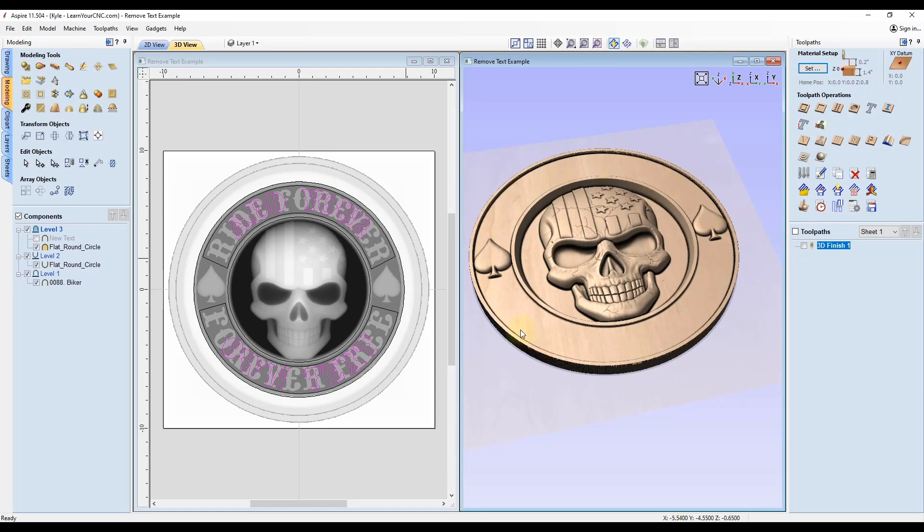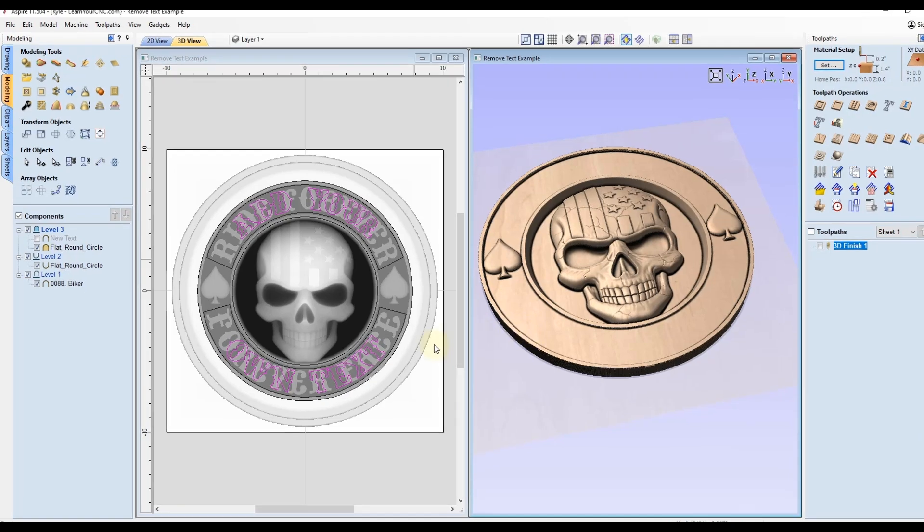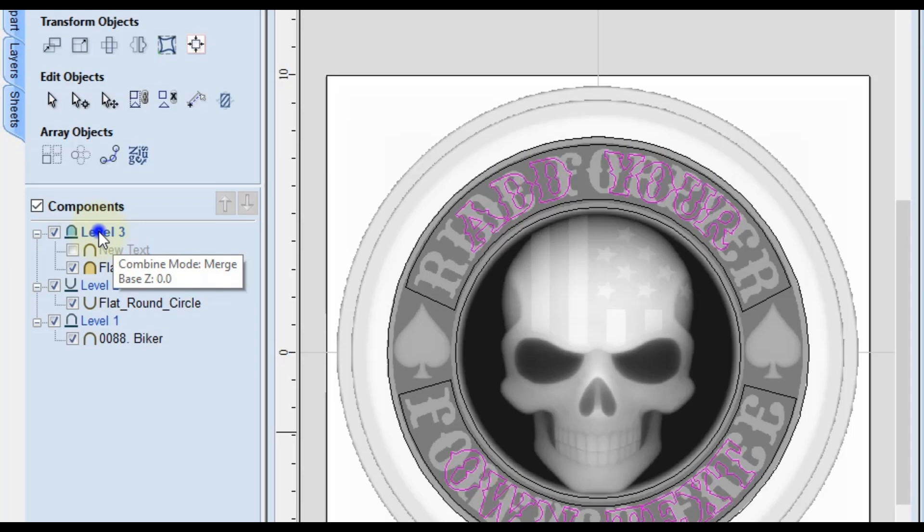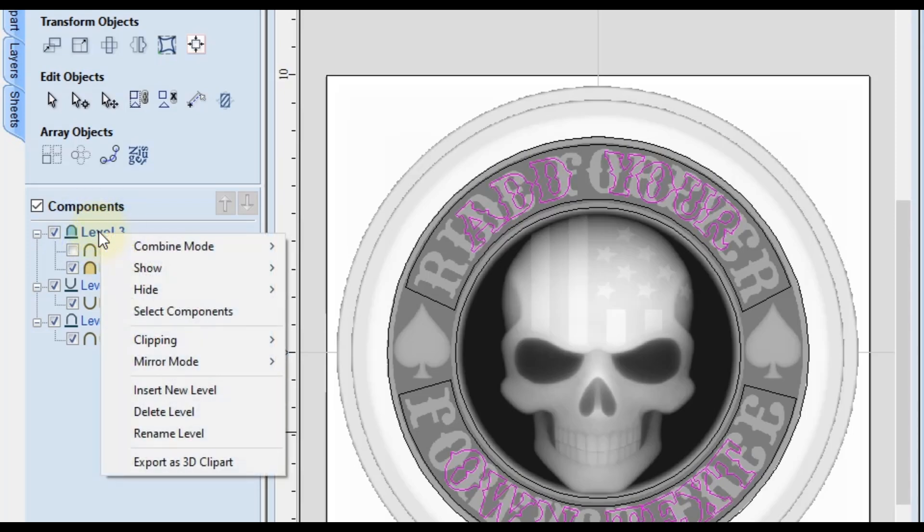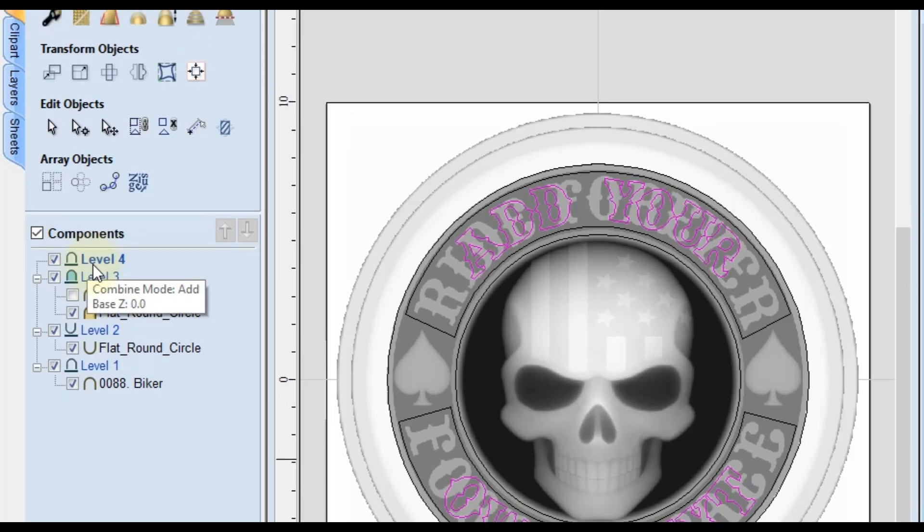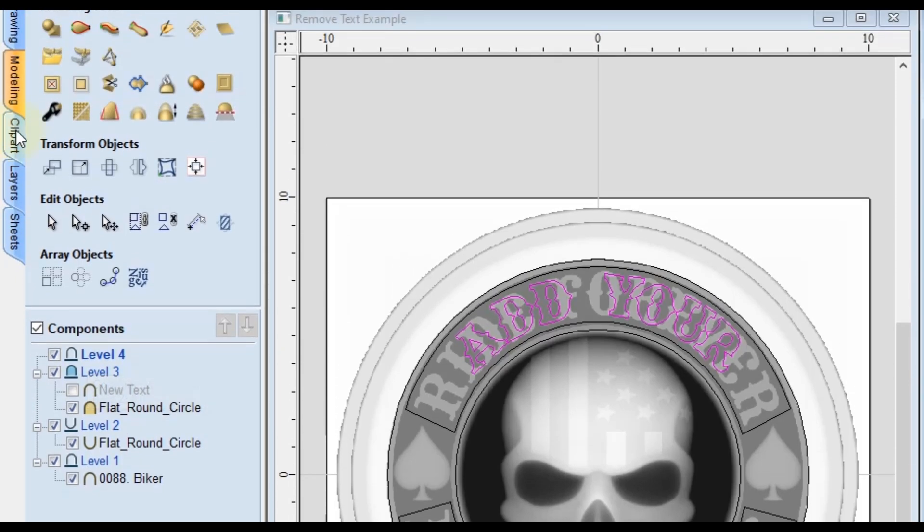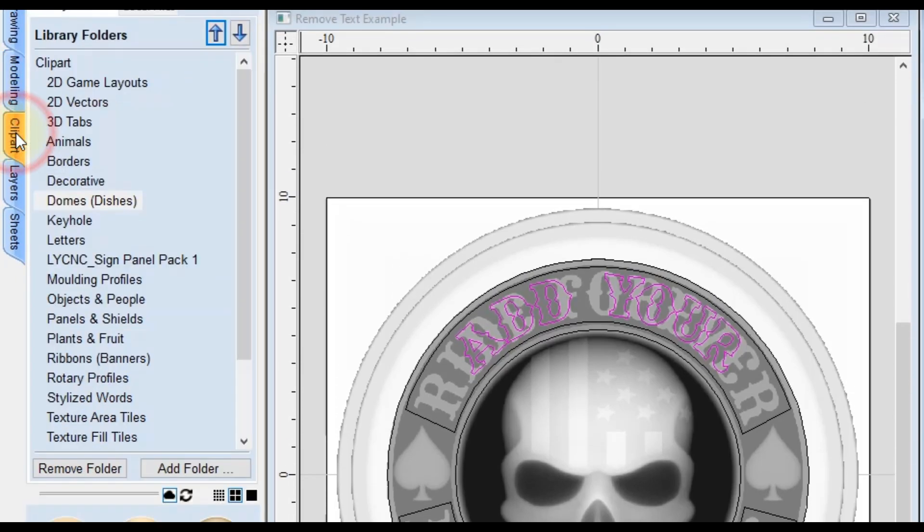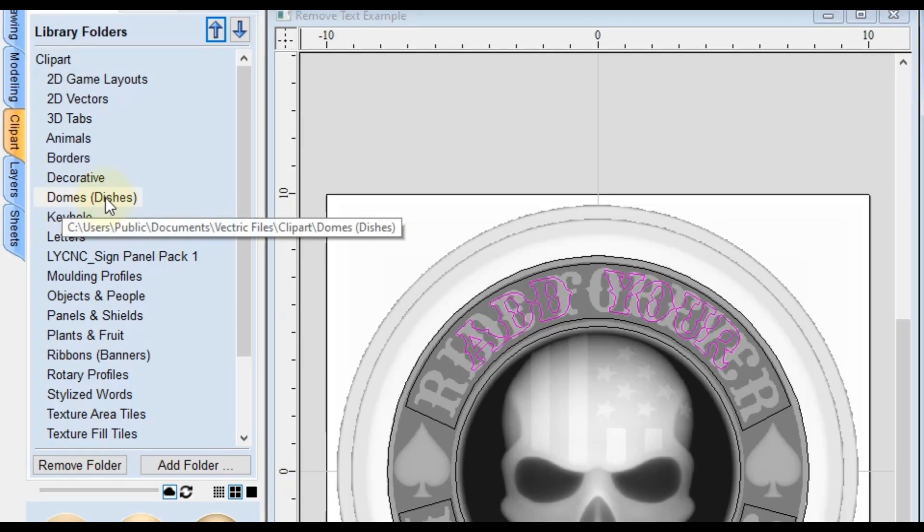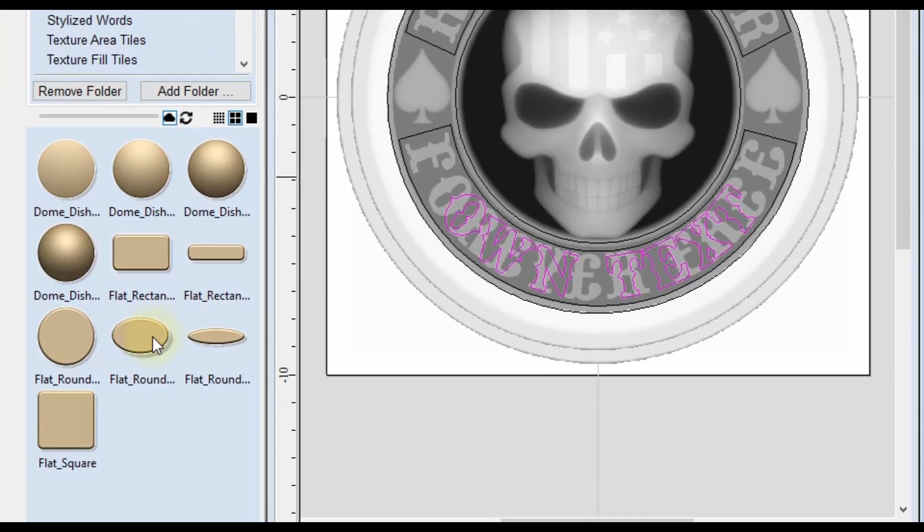To add the text as a 3D model inside of Aspire, this is where you're going to have to do a little bit of a workaround. Your first step is inserting a new level by right-clicking on the topmost level and click Insert New Level. With that level selected, you're going to go to the Clipart Library and then go to the Domes and Dishes folder.